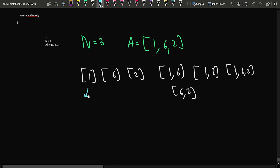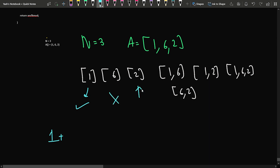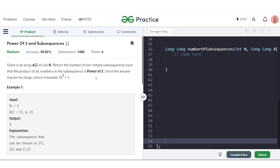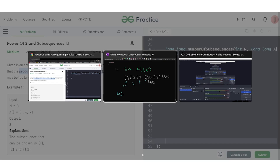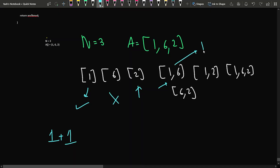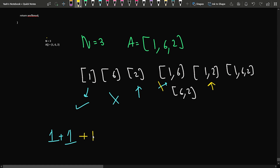Is [1] a power of 2? Yes, count it. Is [6] a power of 2? No, skip it. Is [2] a power of 2? Yes, count it. The product of [1,6] is 6, which is not a power of 2, so skip. The product of [1,2] is 2, which is a power of 2, so count it. The product of [1,6,2] is 12, not a power of 2.